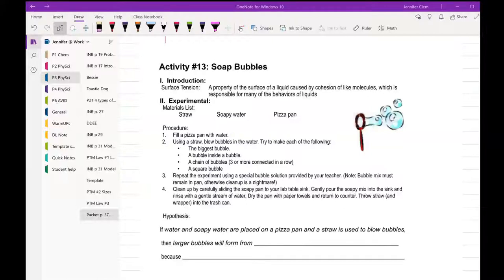Good morning, afternoon, or evening, ladies and gentlemen. Activity number 13 is called soap bubbles.